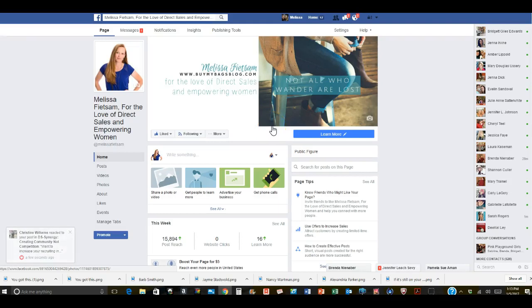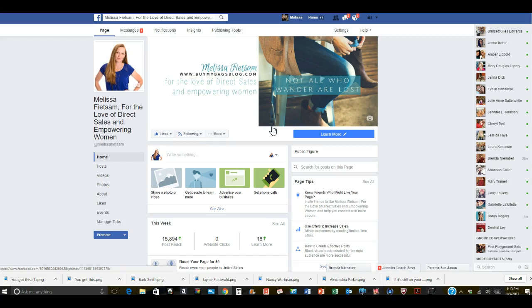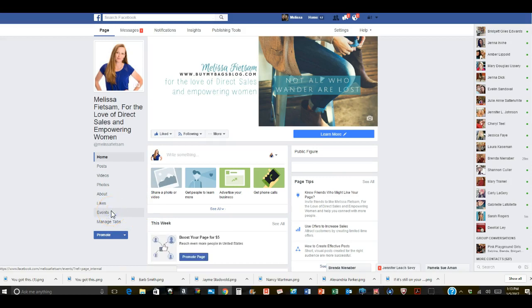All right everybody, today I'm going to show you how to copy an entire event on your Facebook business page or your regular pages for Facebook parties just in case you didn't know how. It makes it very easy for Facebook parties and events that you repeat.